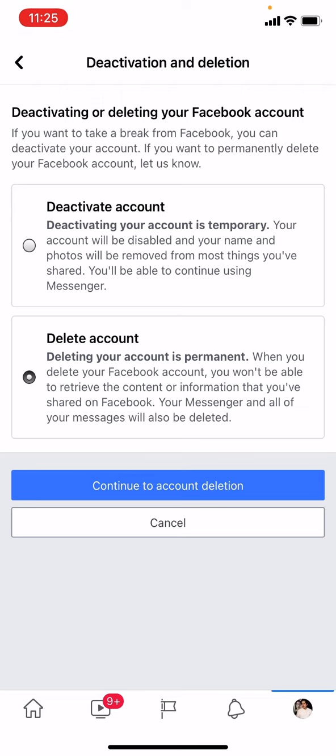Delete means your account will be deleted within 14 days and all your information will be erased from the Facebook database. So there are two options: if you want to temporarily close your account, just deactivate. If you want to permanently delete it, you can choose delete.